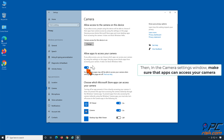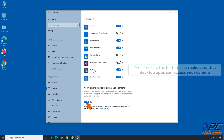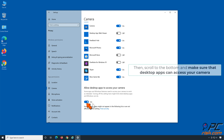In the Camera Settings window, make sure that apps can access your camera. Then scroll to the bottom and make sure that desktop apps can also access your camera.